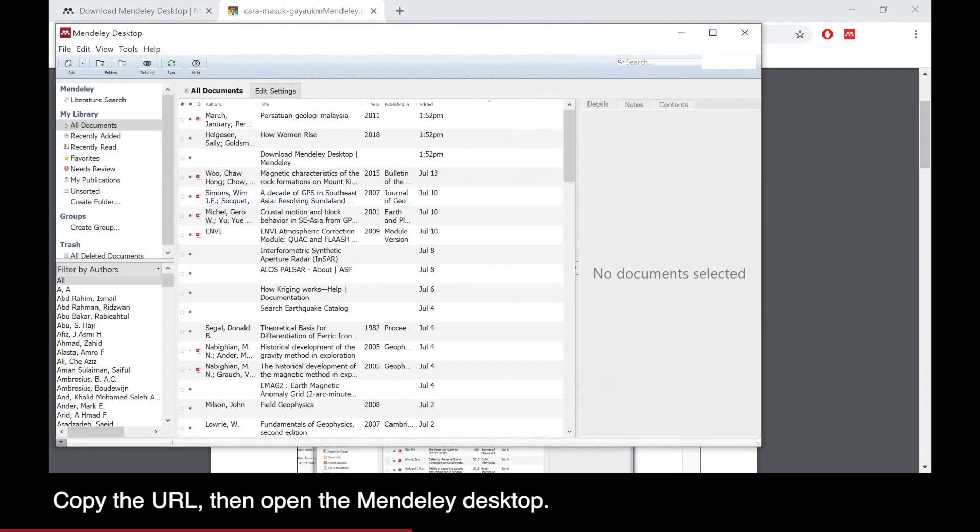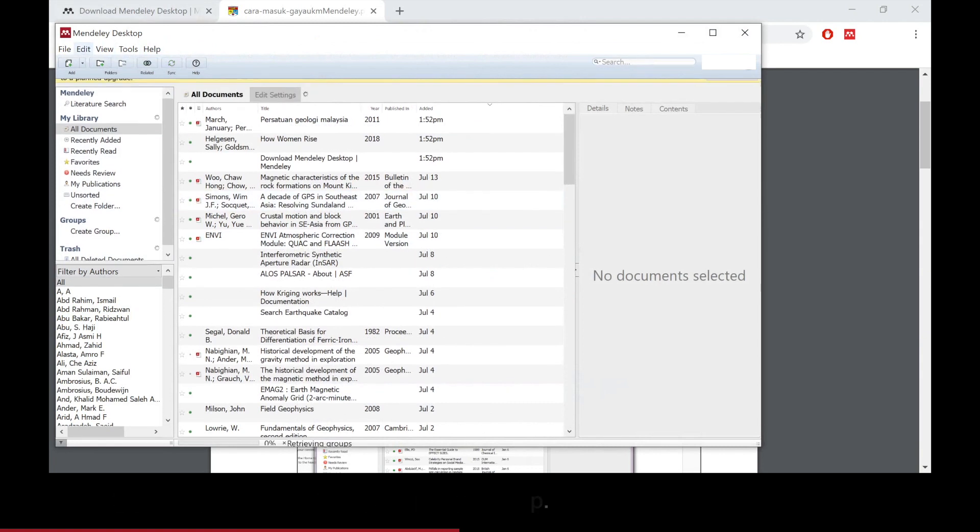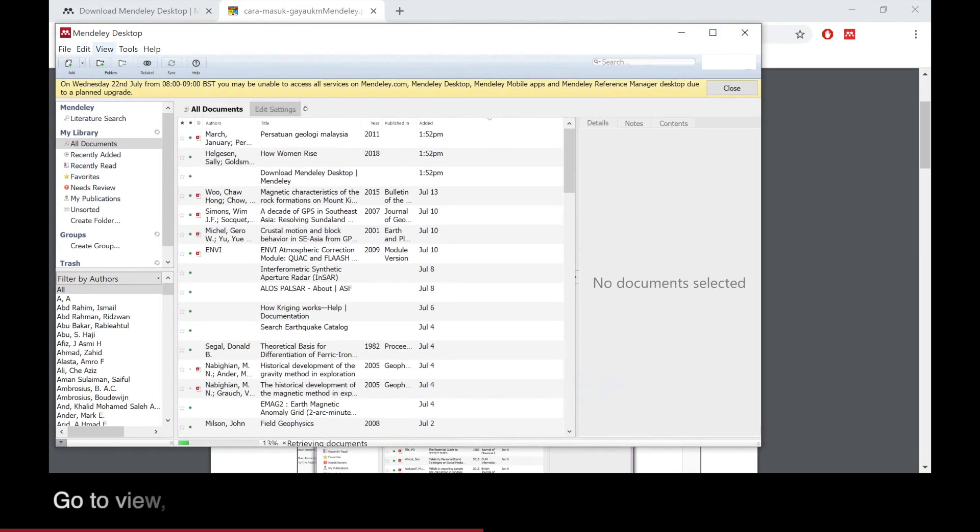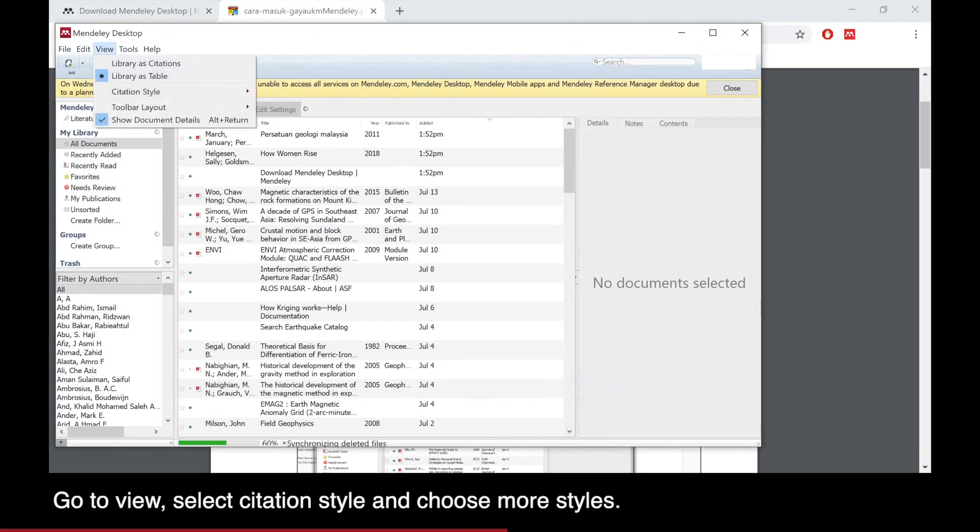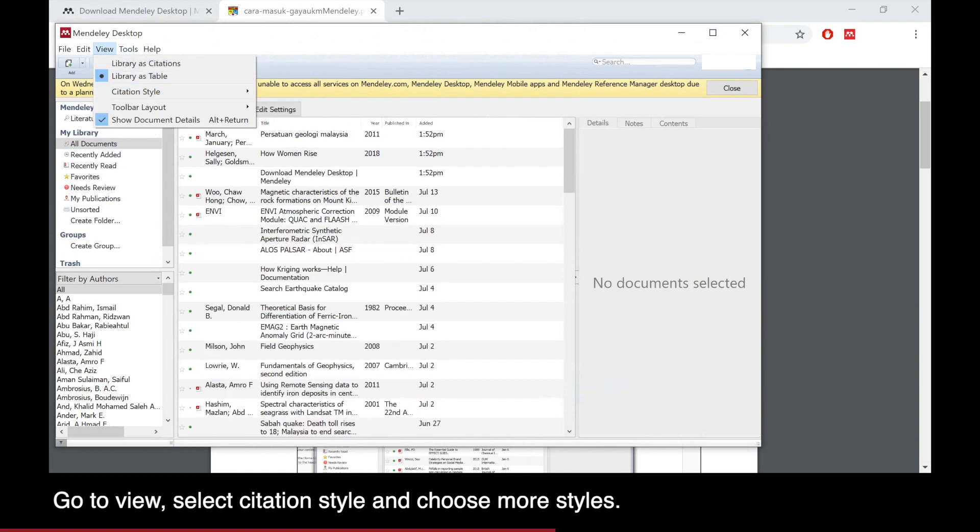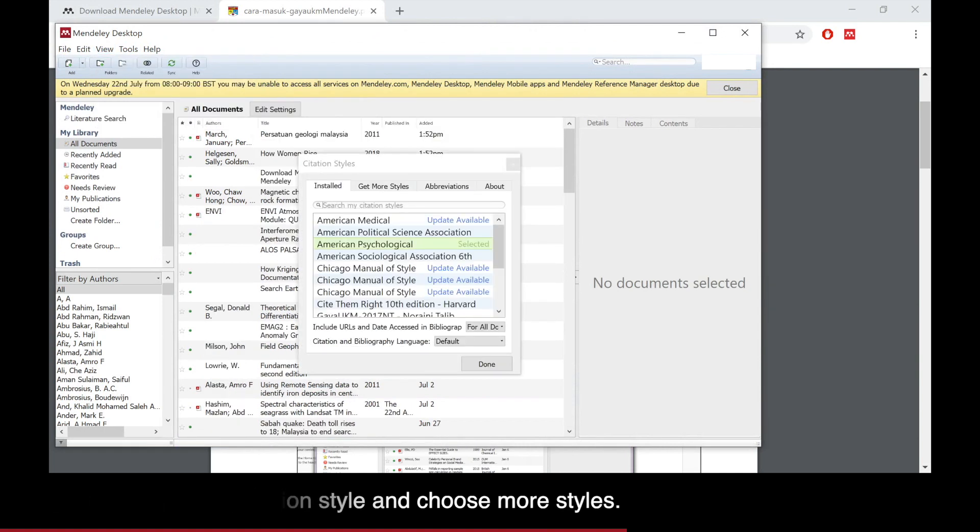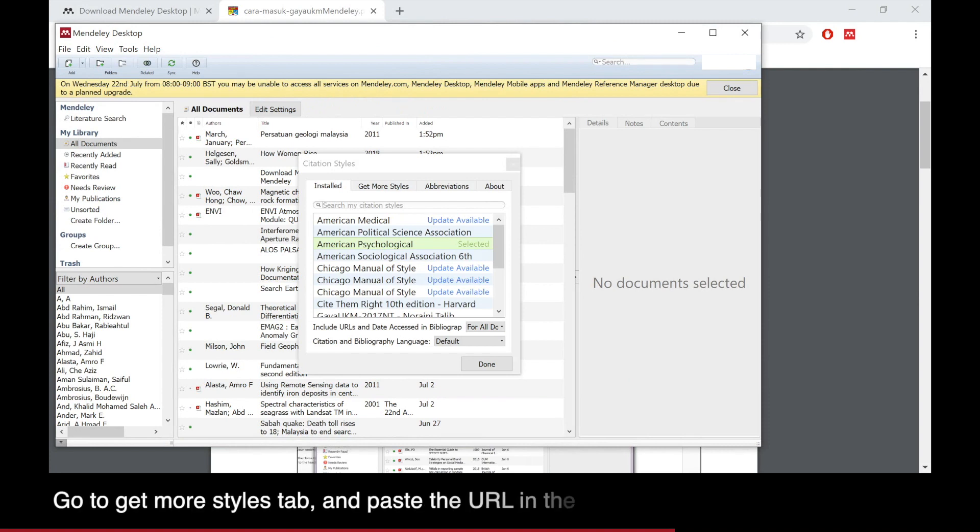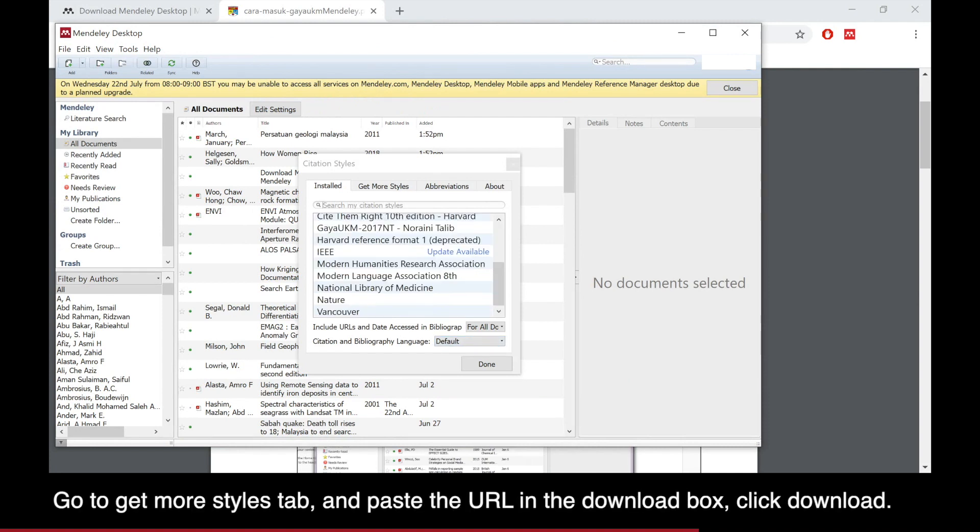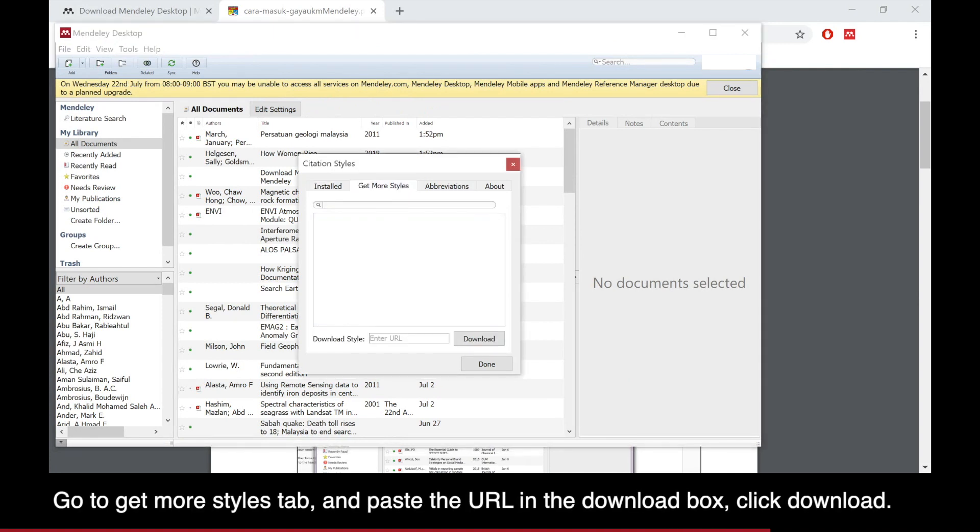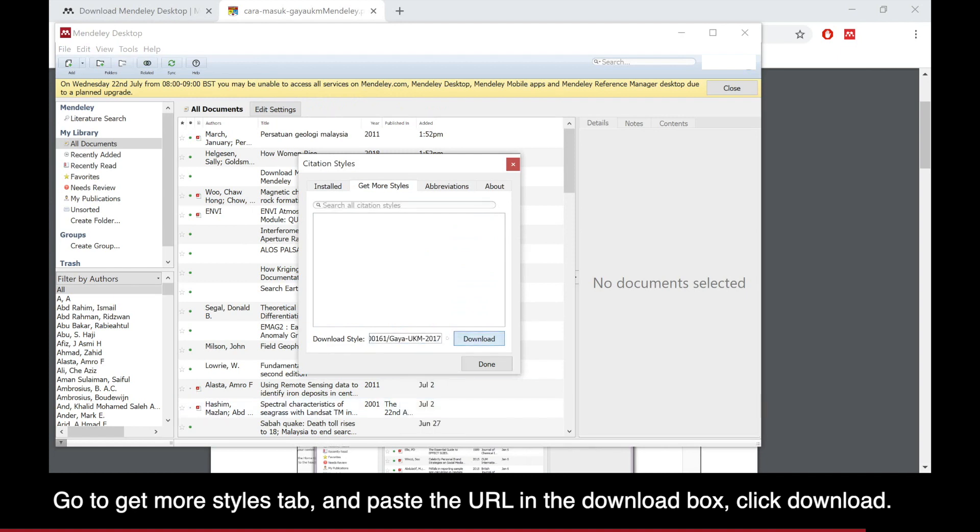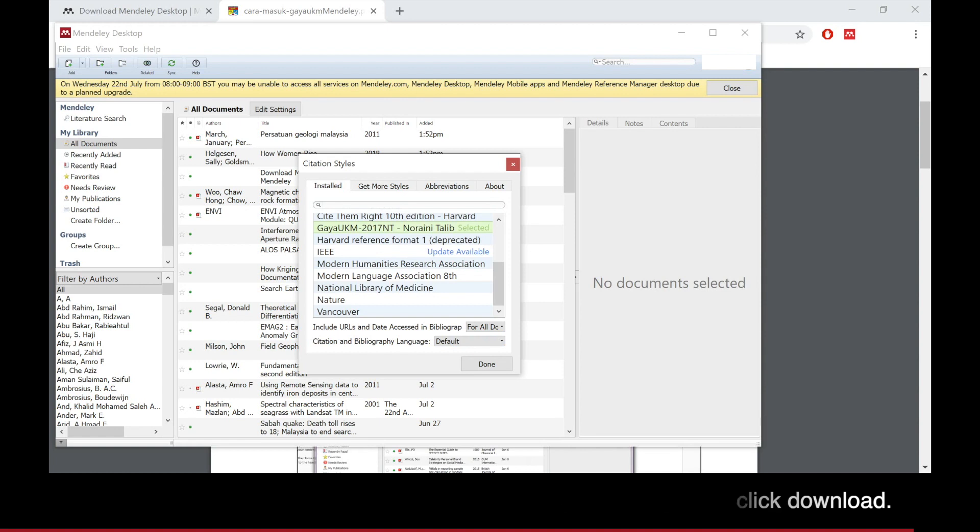On the PDF document, copy the URL given. On the Mendeley Desktop, choose the citation style and go to More Styles, then go to the Get More Styles tab, paste the URL we have copied, and click on Download.